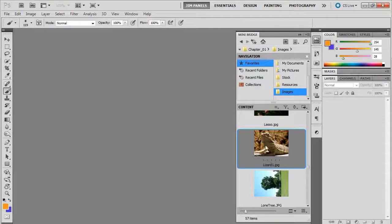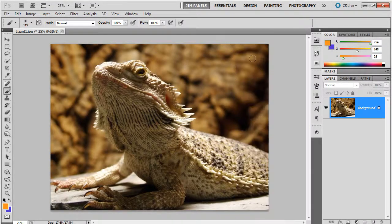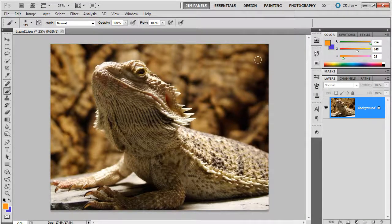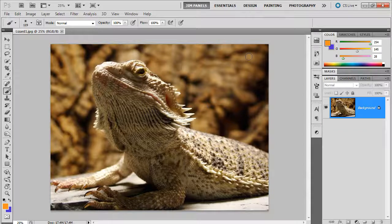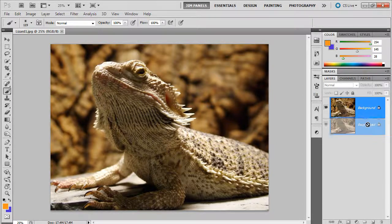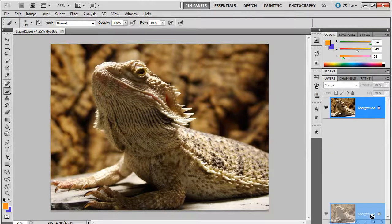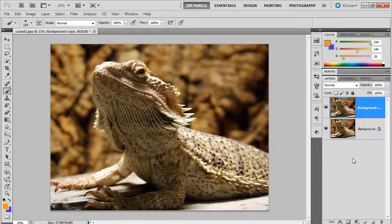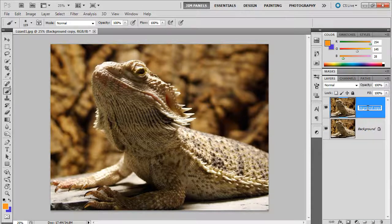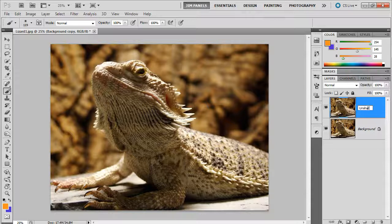In the Mini Bridge I'm going to open up the lizard image and basically I want to show you what we're going to do here. I'm going to duplicate the layer just so I have a copy of it. But let's say you have made several adjustment layers. I'm going to go ahead and call this layer unsharp.